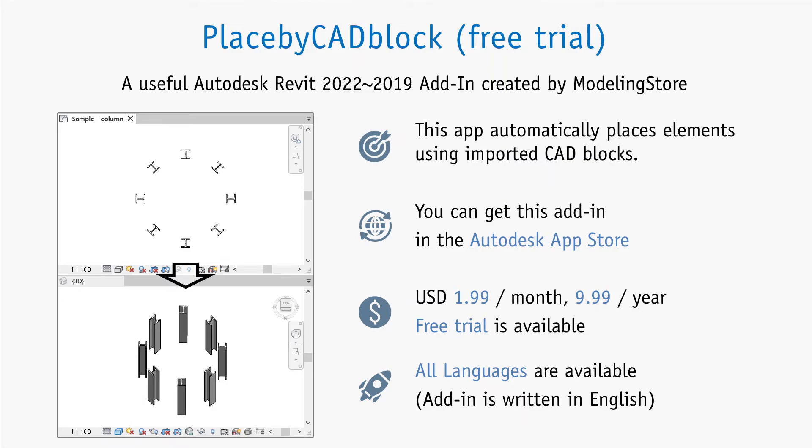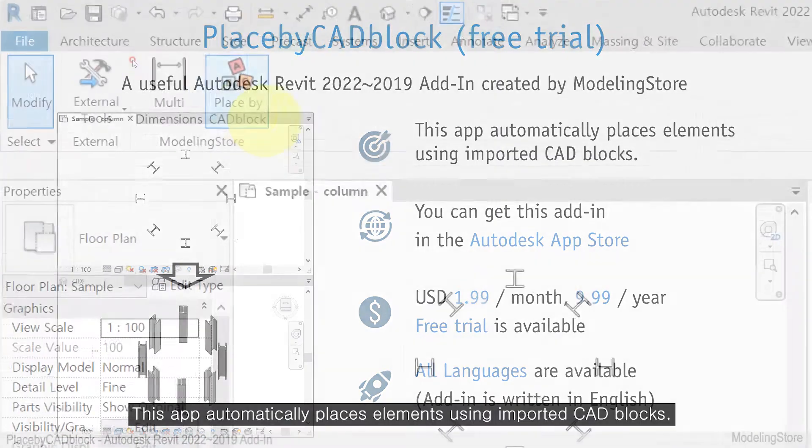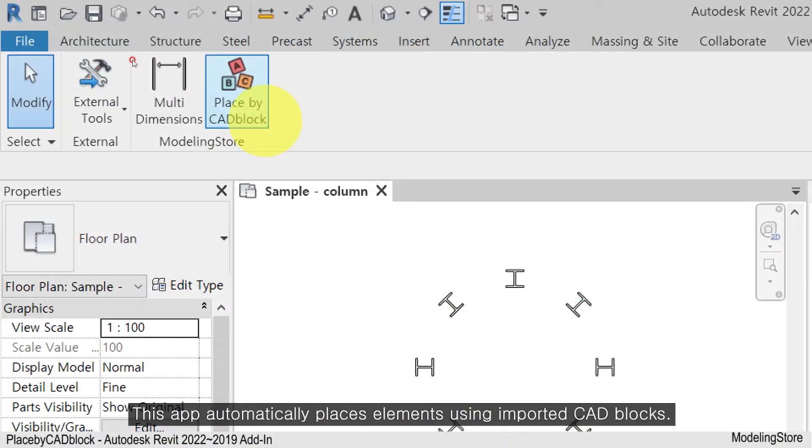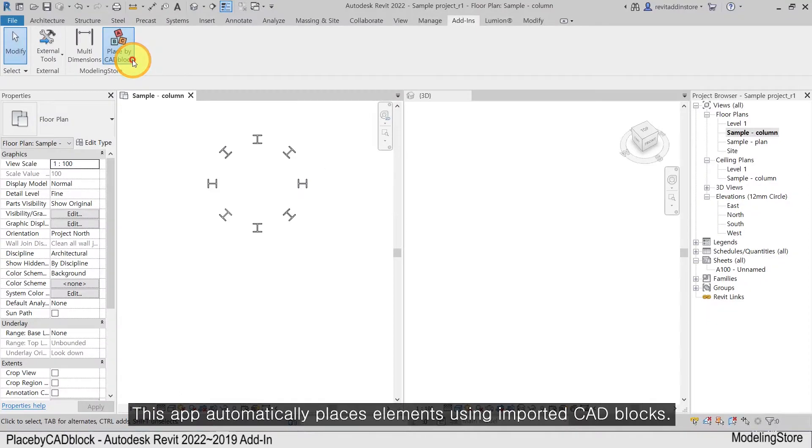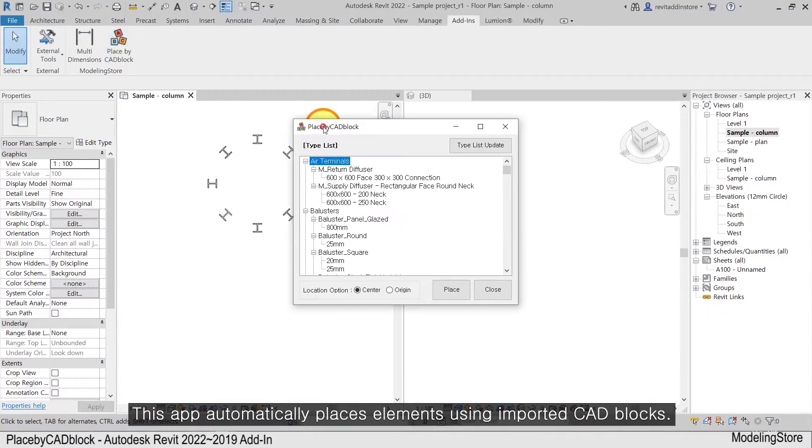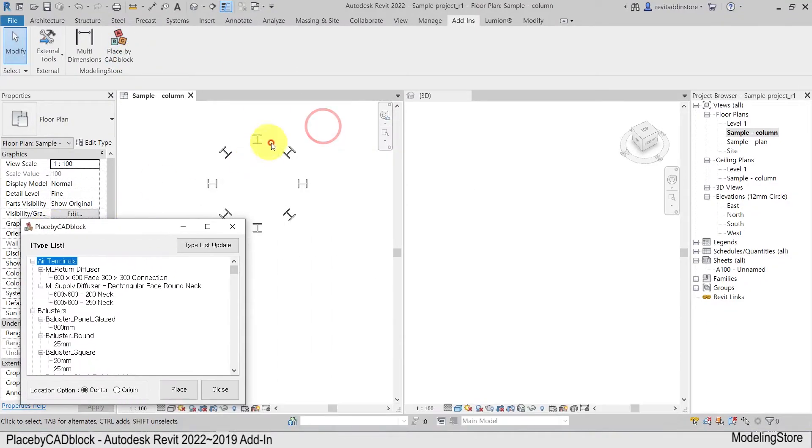Place by CAD block. This app automatically places elements using imported CAD blocks.